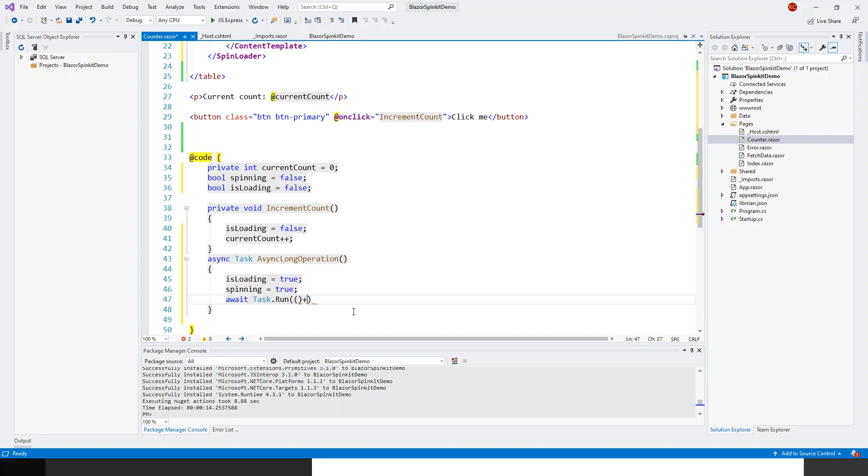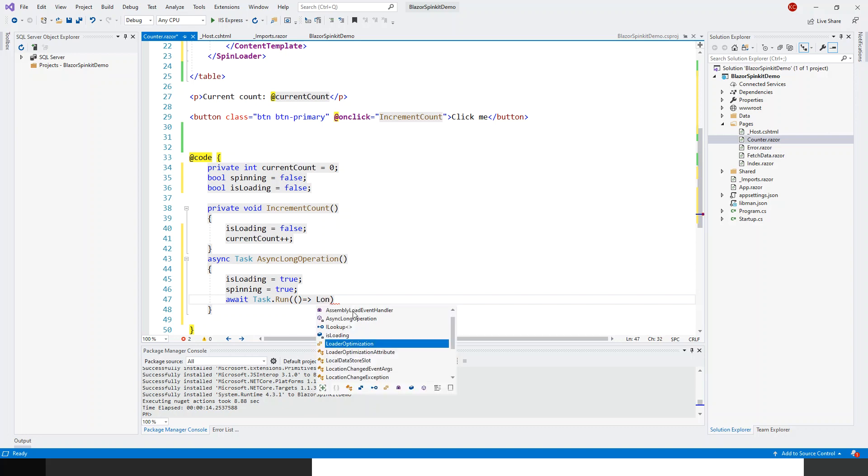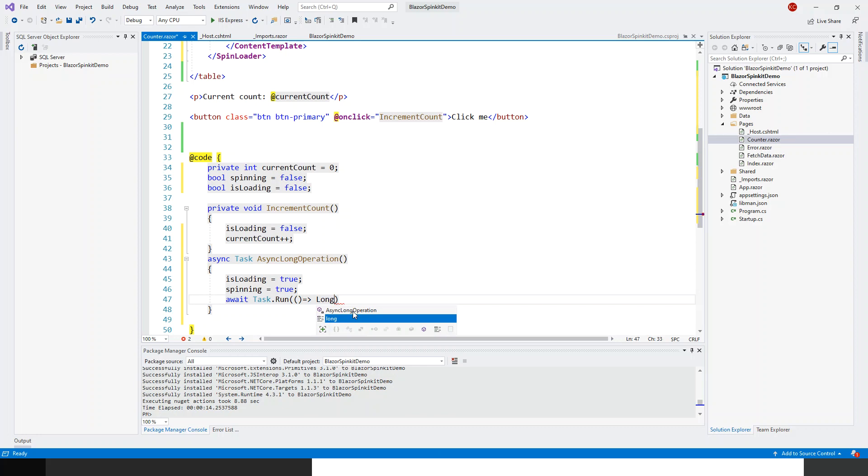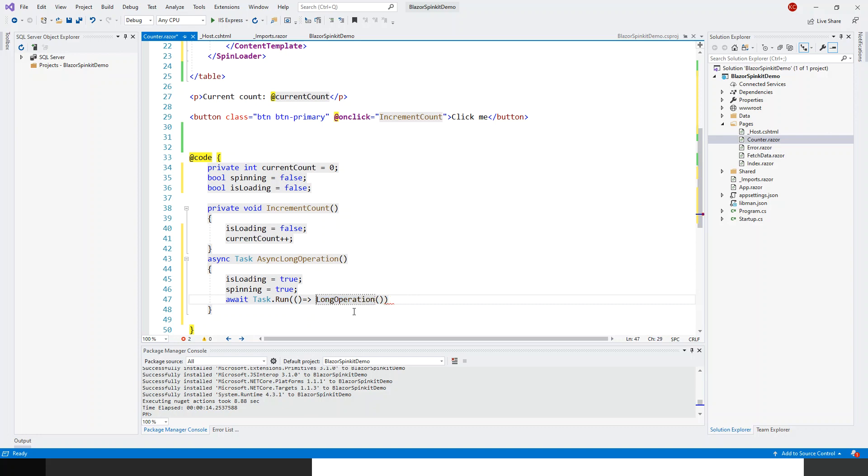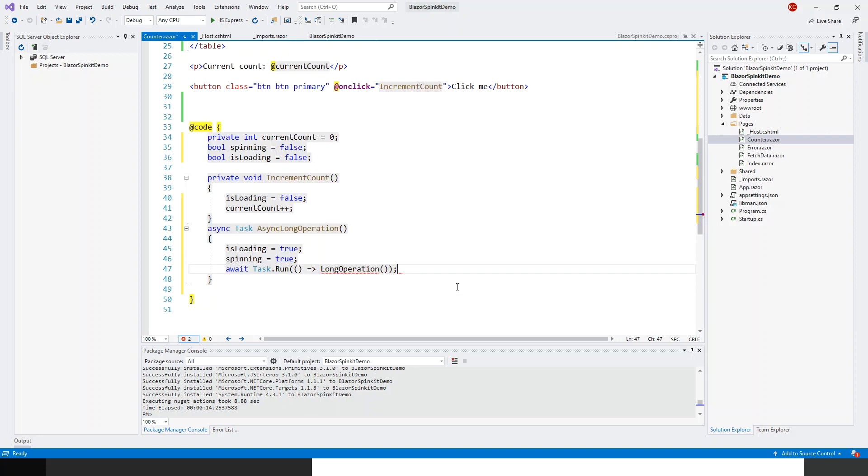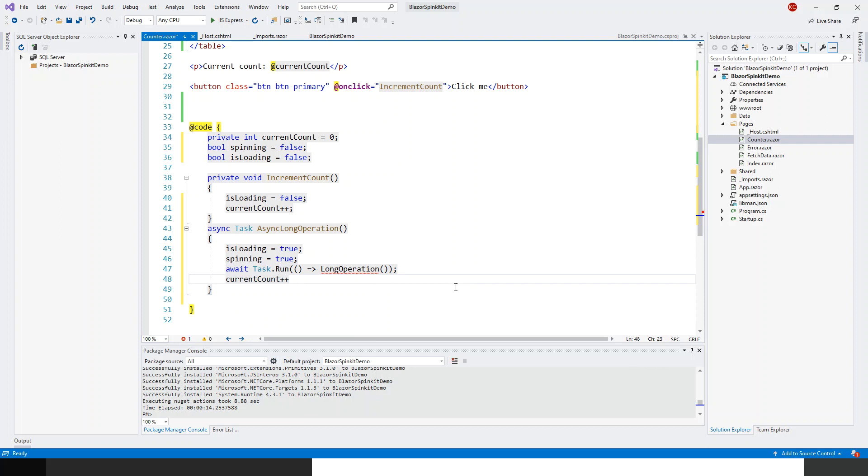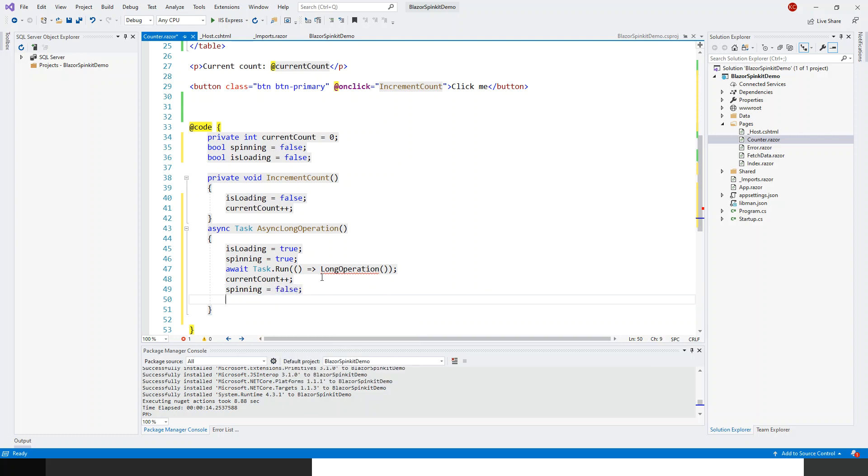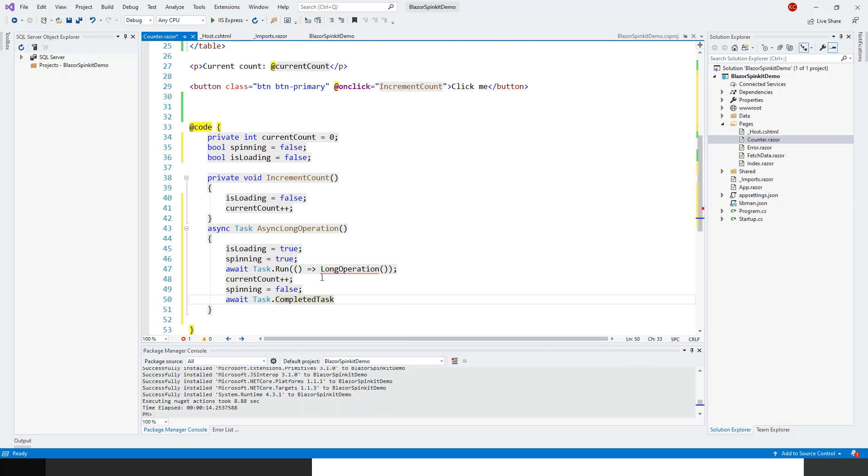Within this there will be a lambda expression, lambda operator, task runner long operation. Long operation is another method that I have to write. Here current count plus plus, current count is incremented after having gone through this stage, and then spinning becomes false. Then the final await statement, await task dot completed task. This gets a task that is already completed successfully.